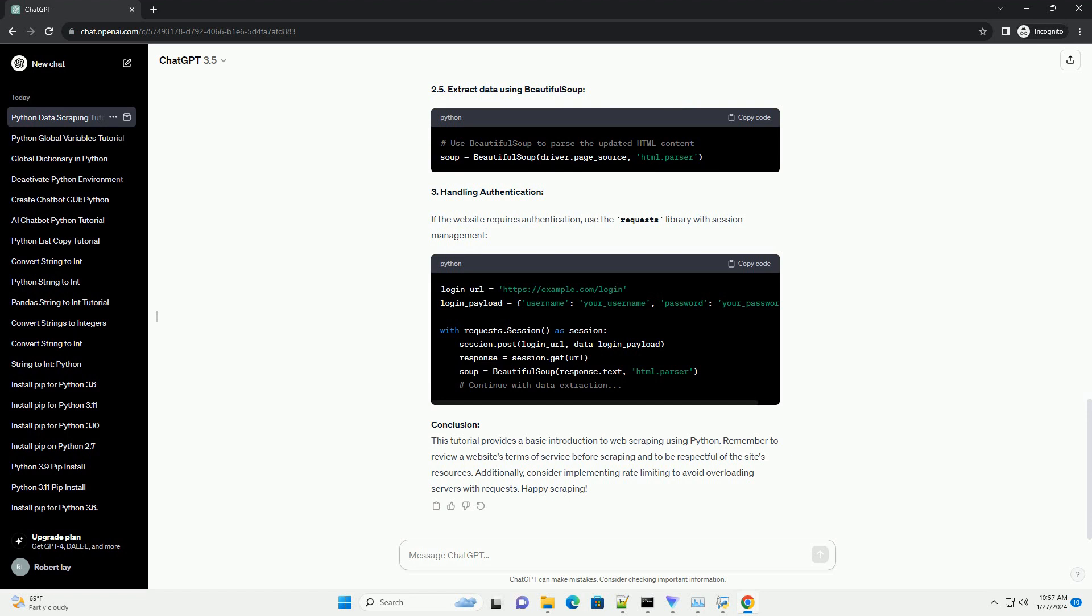2. Handling dynamic content with Selenium: 2.1 Install the Selenium web driver. Download the appropriate web driver for your browser, e.g. ChromeDriver, and place it in your project folder.